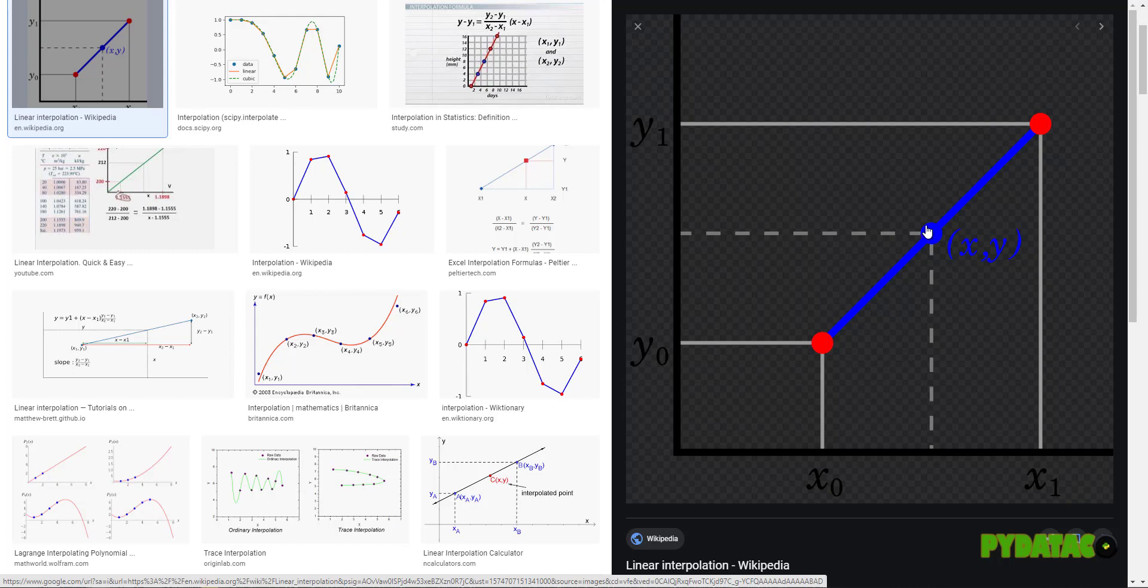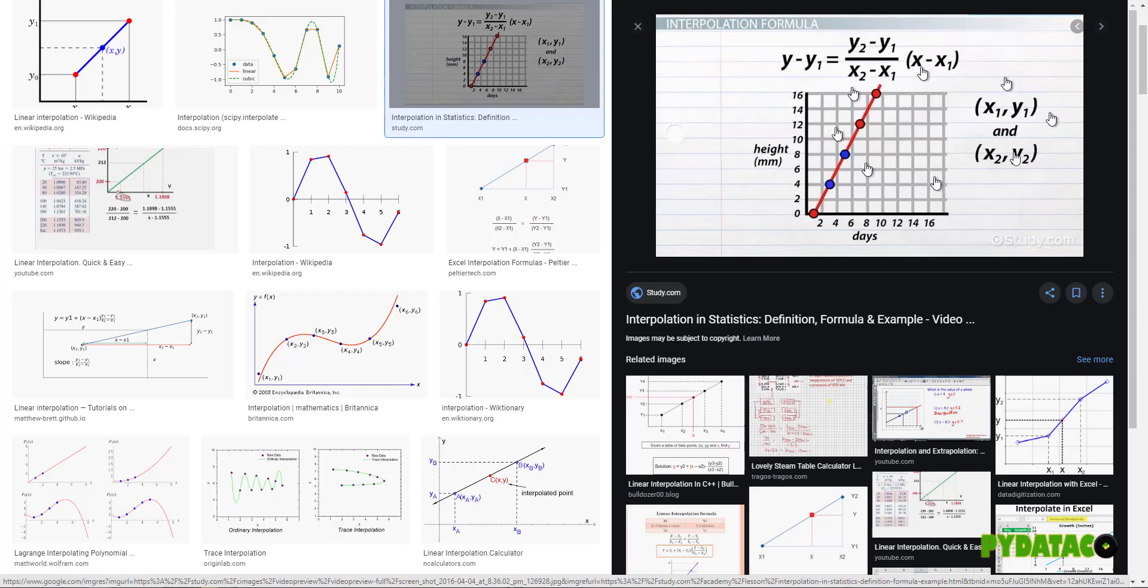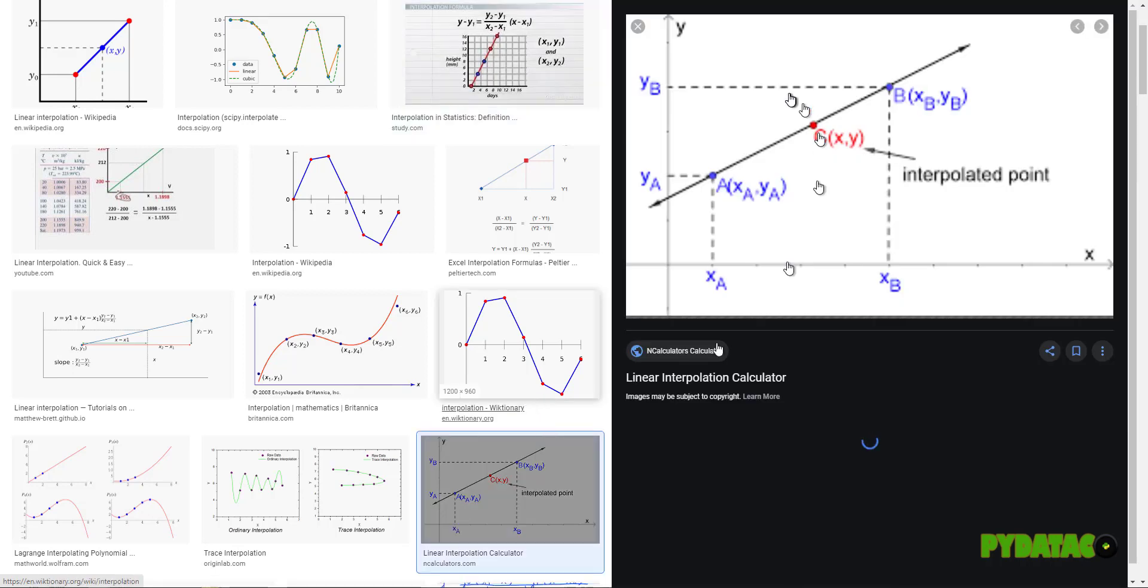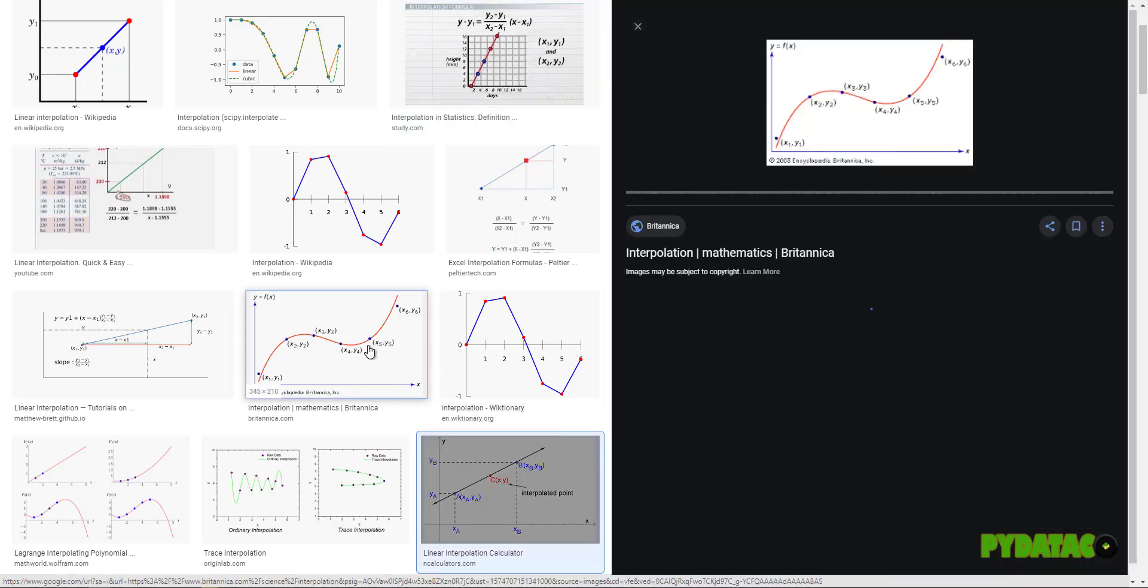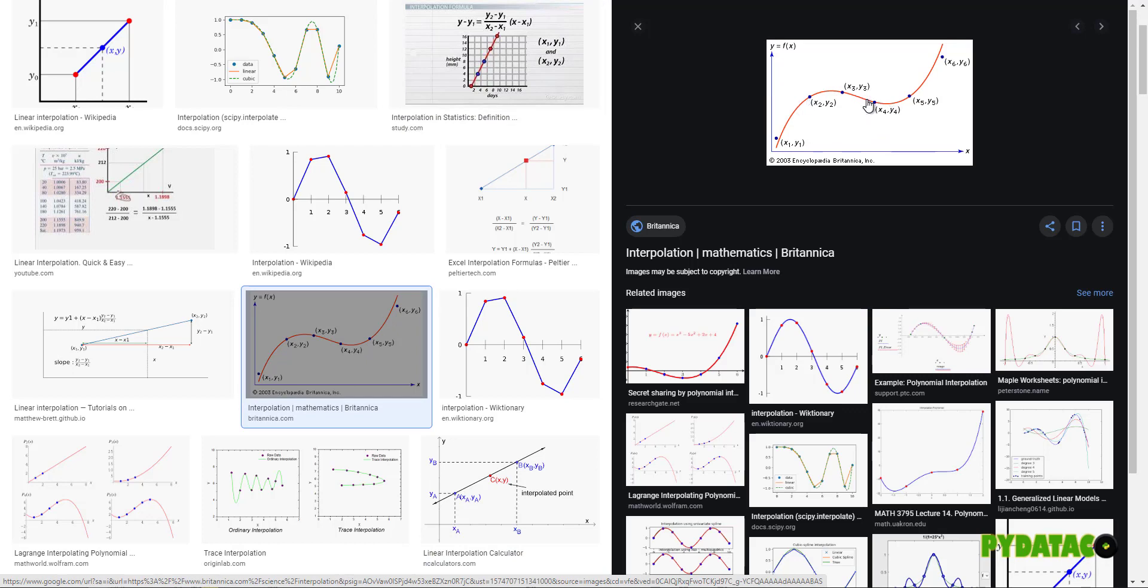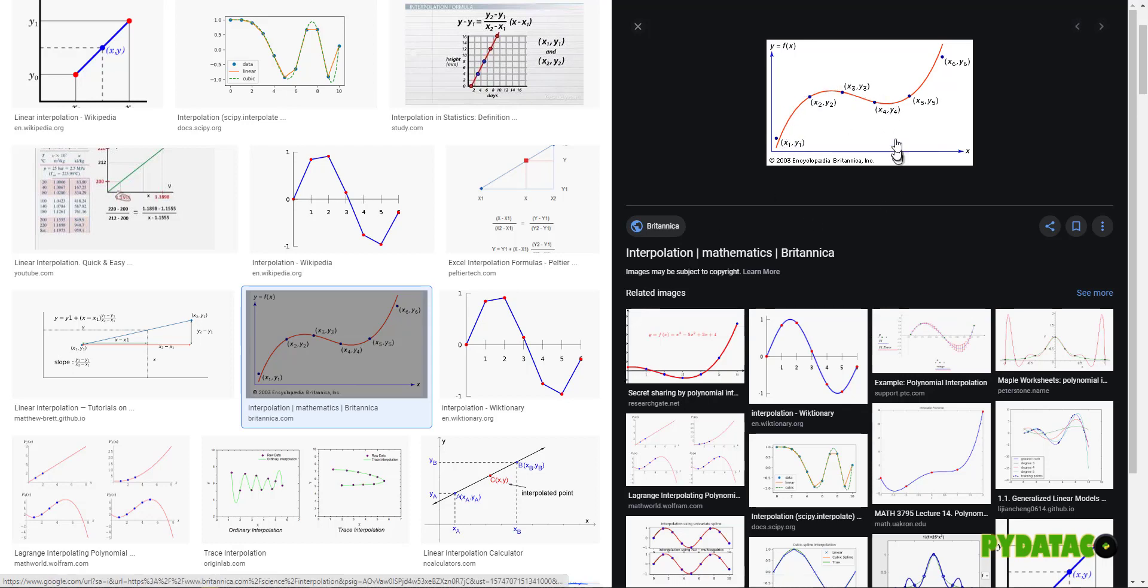So this is an example of linear interpolation. There is a mathematical computation that you can do if you do statistics or mathematics, you can find out how to compute linear interpolation, right? That's another example of linear interpolation, that's another example of linear interpolation.